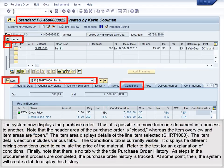The system now displays the purchase order. Thus, it is possible to move from one document in a process to another. Note that the header area of the purchase order is closed, whereas the item overview and item areas are open. The item area displays details of the line item selected, SHRT1000. The Item Details section includes various tabs. The Condition Value tab is currently visible — it displays the different pricing conditions used to calculate the price of the material. Refer to the text for an explanation of conditions. Finally, note that there is no tab with the title Purchase Order History. As steps in the procurement process are completed, the process order history is tracked, and at some point the system will create a tab to display this history.